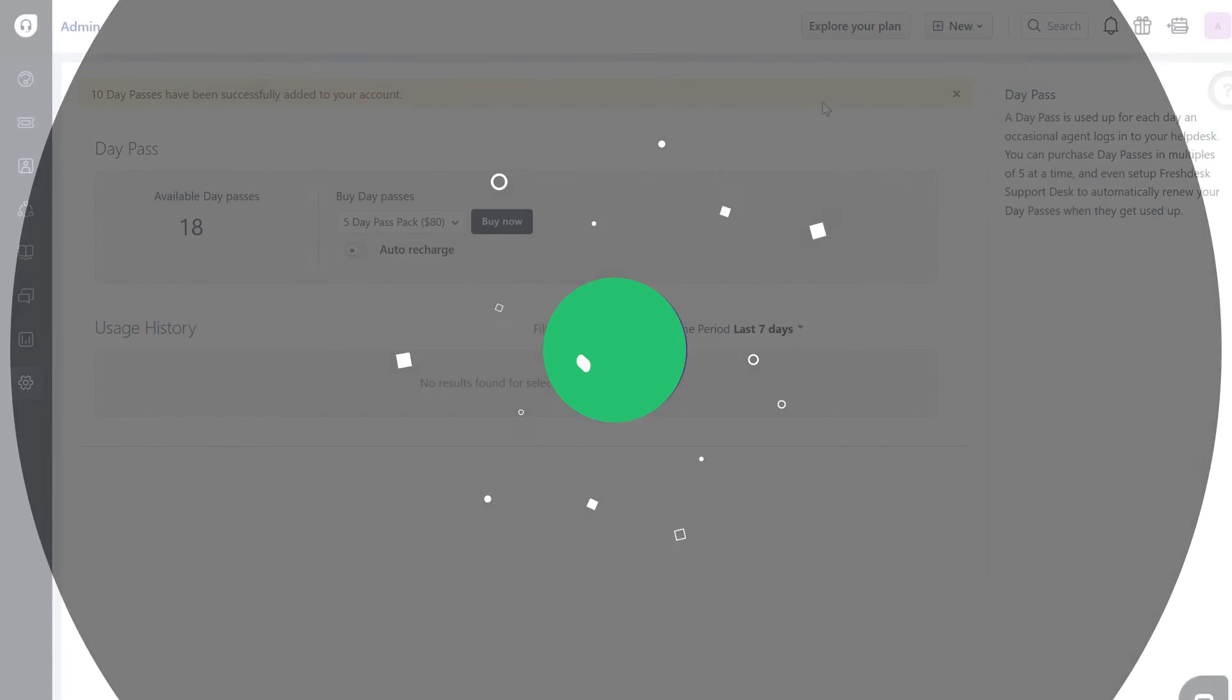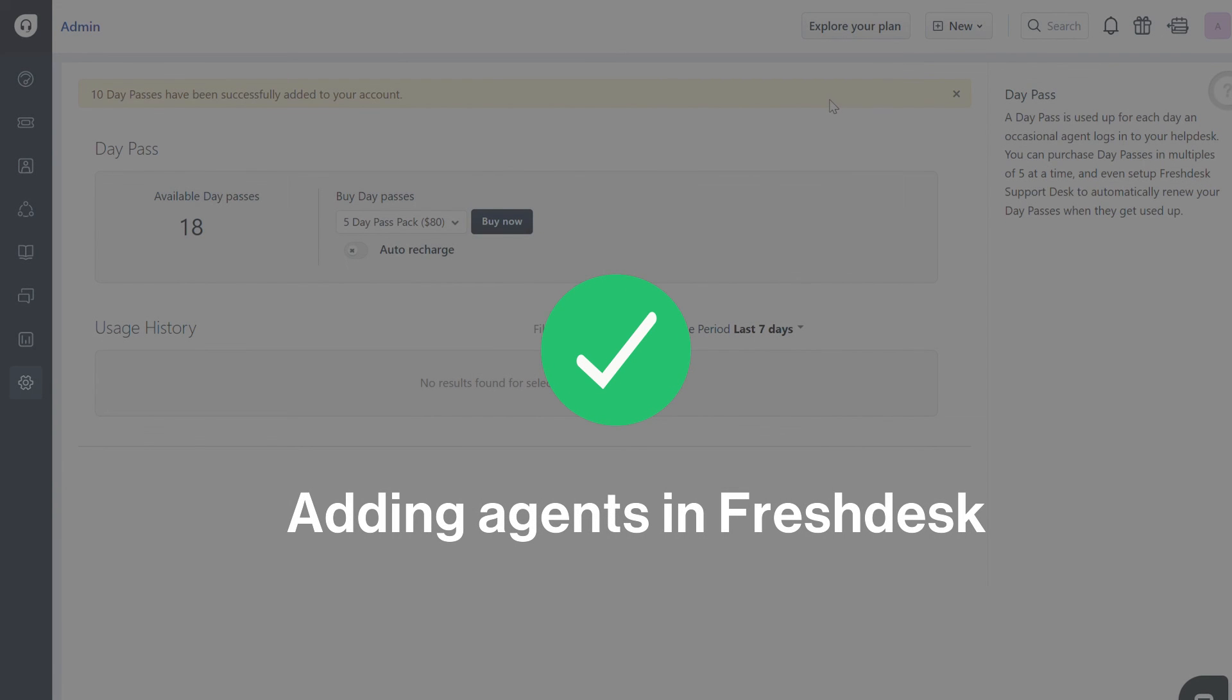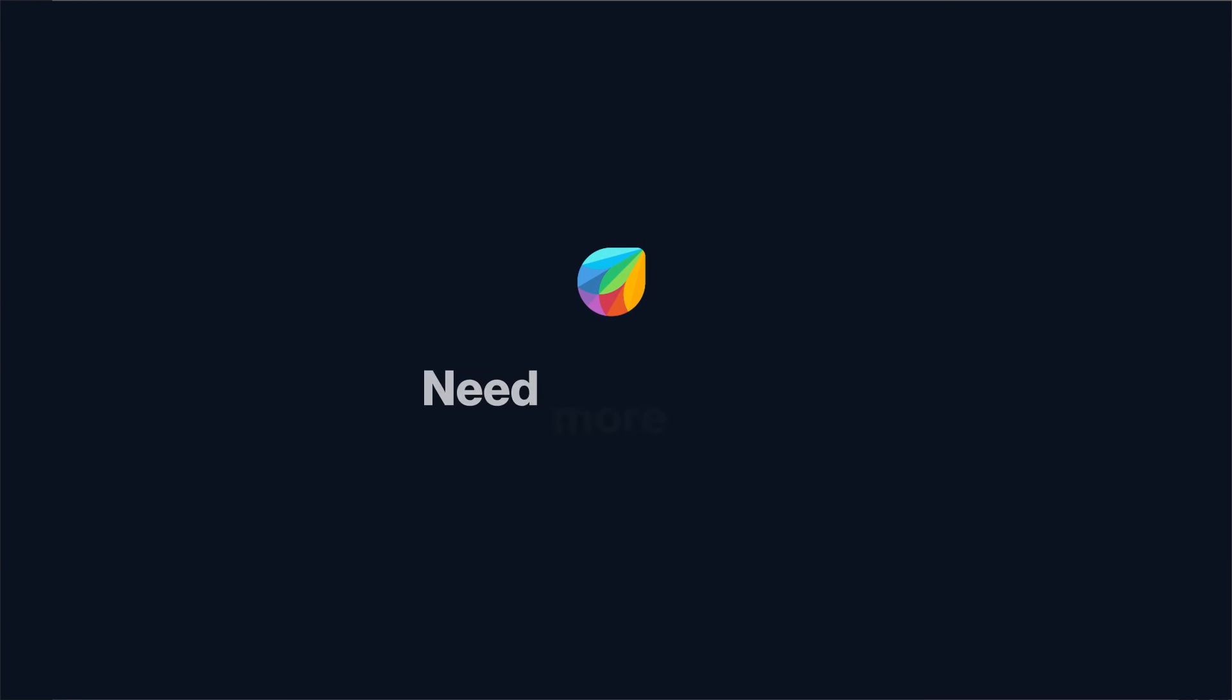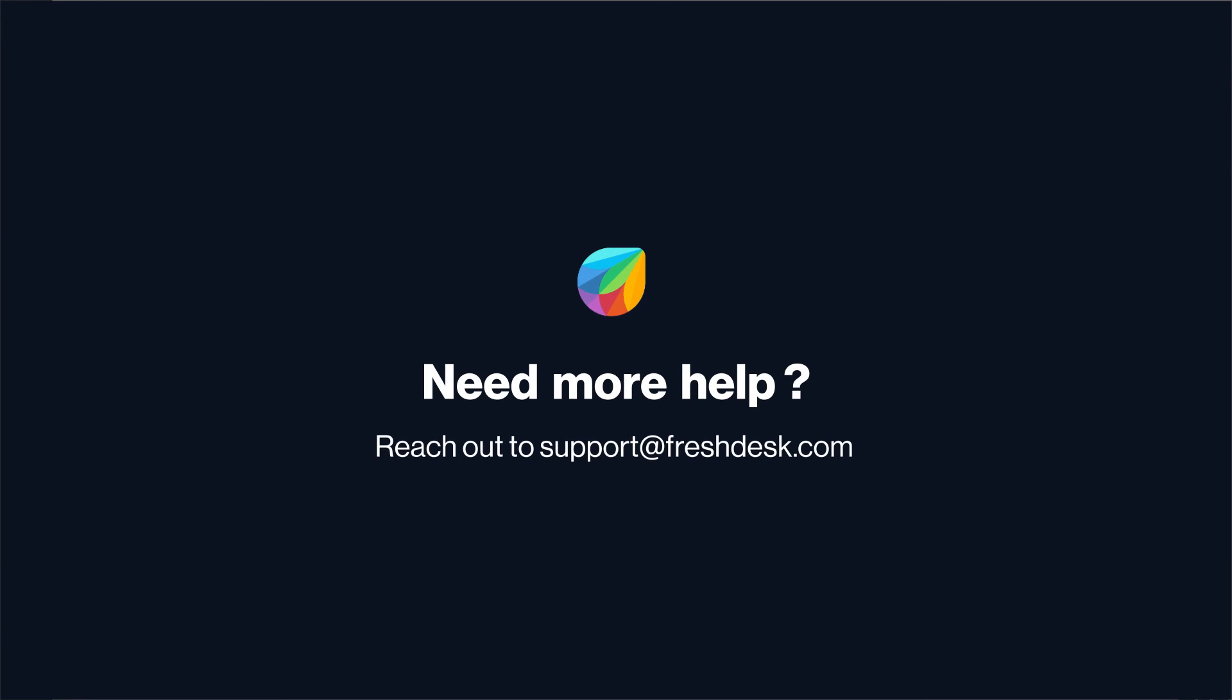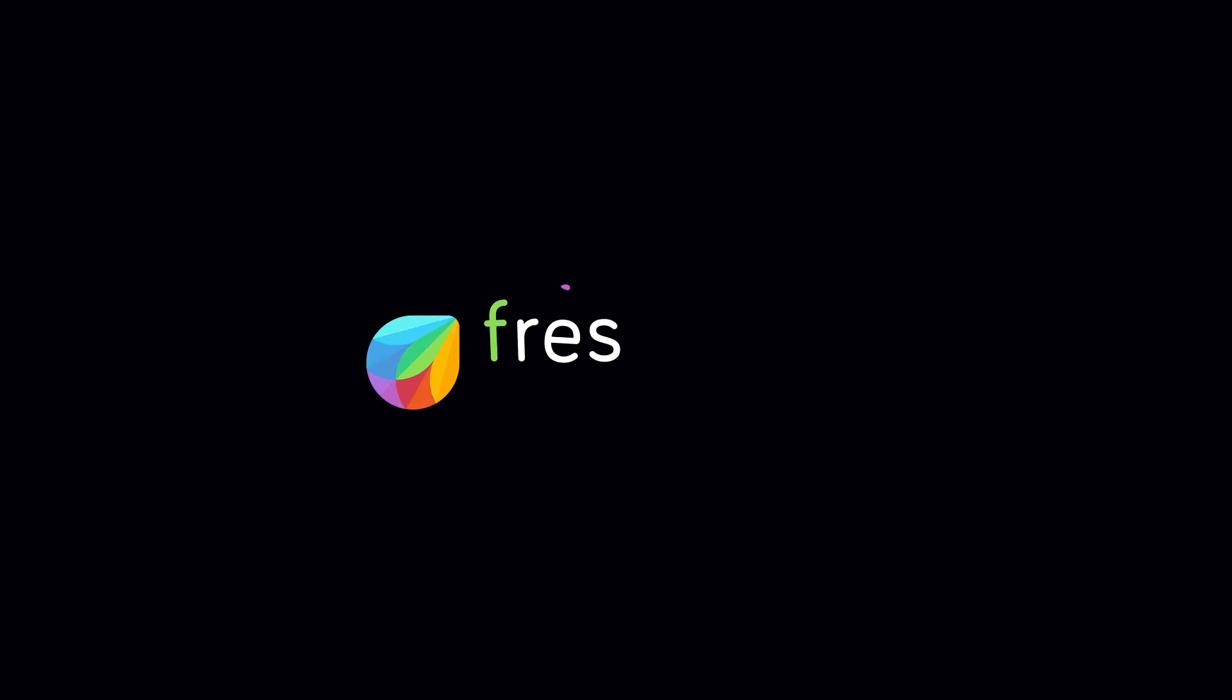And that's how you add agents on Freshdesk. If you need further assistance, reach out to support at freshdesk.com.